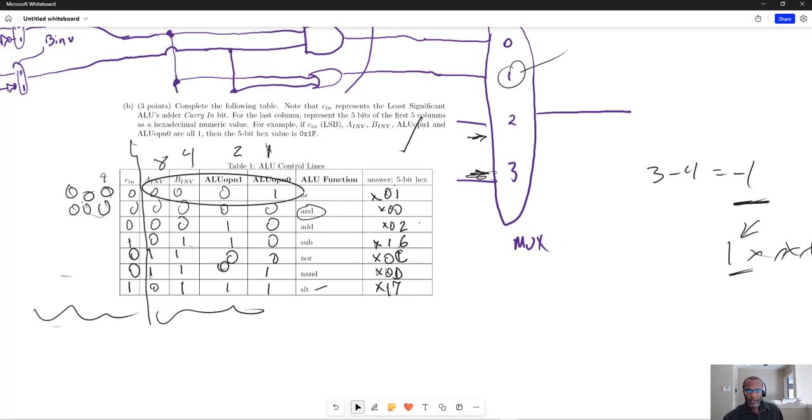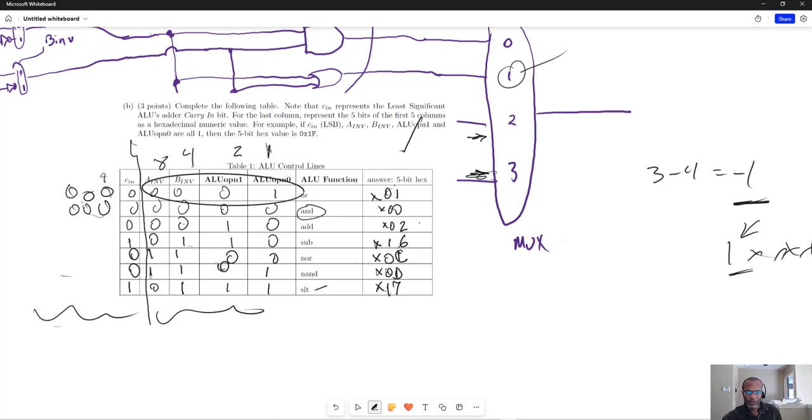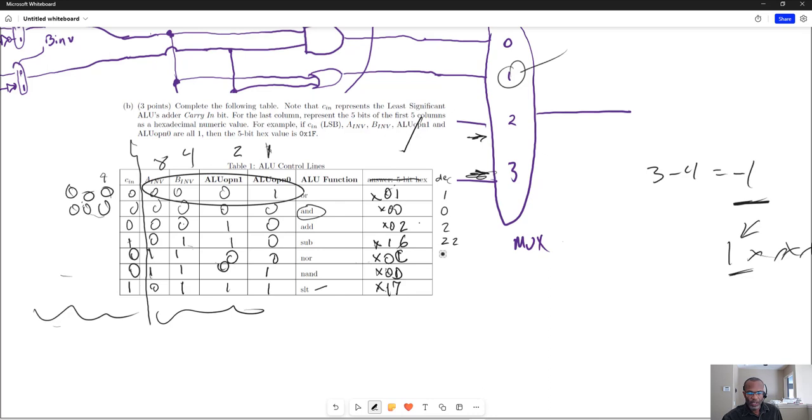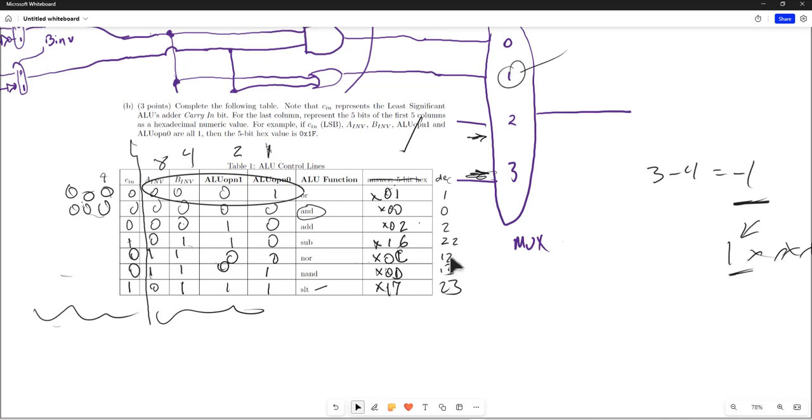And alternatively, since sometimes asking for these values as a 5-bit hex has proved to be confusing, I could certainly say give me the answer as a decimal, so you would just say 1, 0, 2, this is 22, and then 12, 13, and 23.